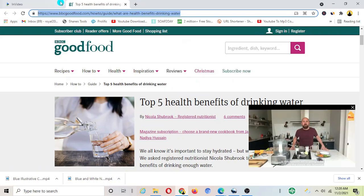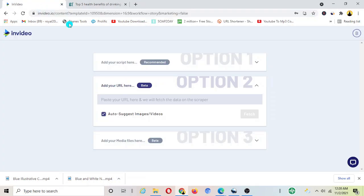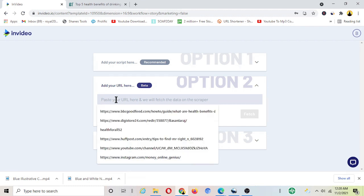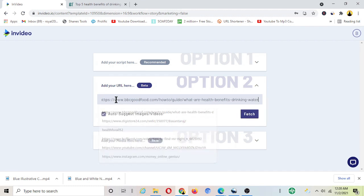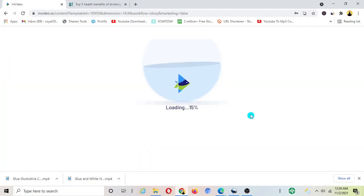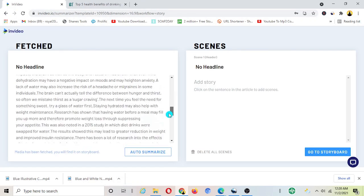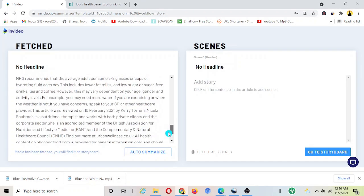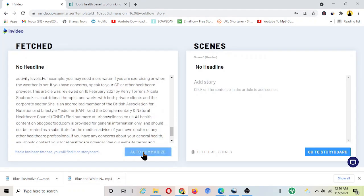I want to take this article and I can simply copy the link of this article from here and then paste this link to InVideo where it says URL.